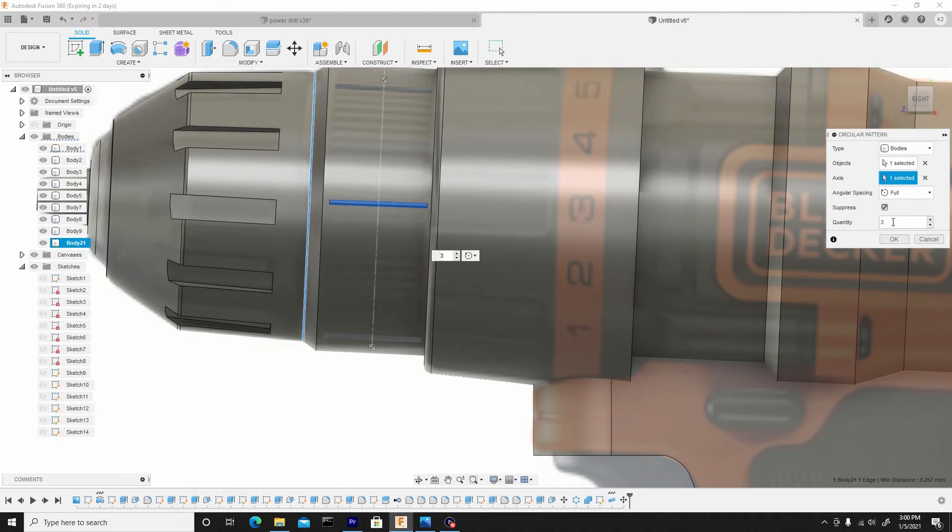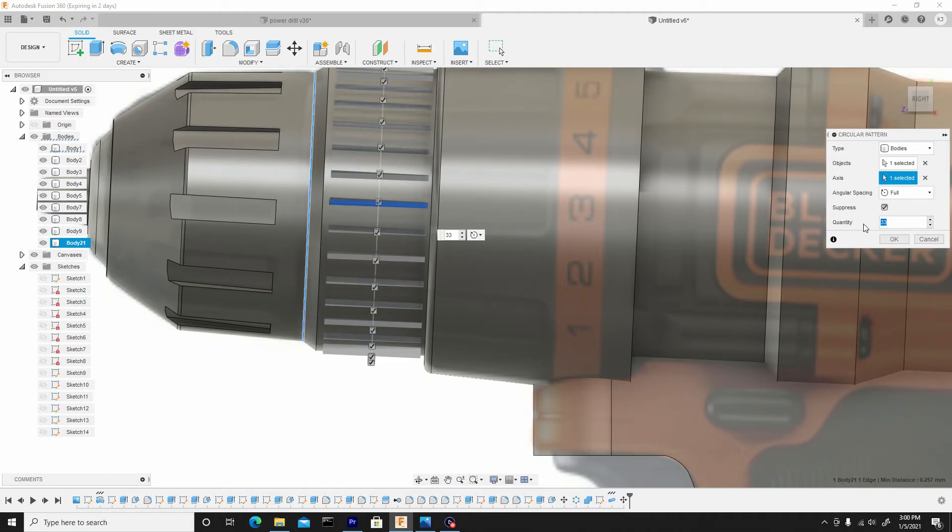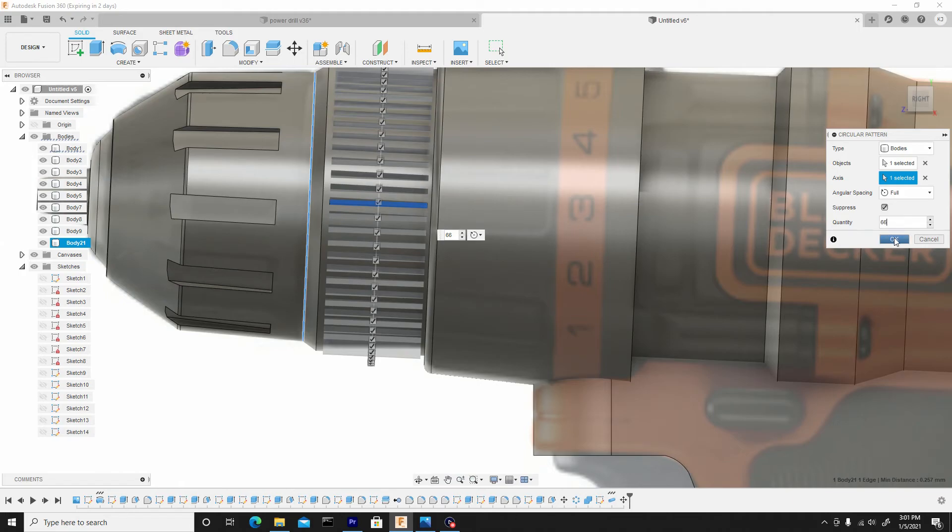So let's see how 33 looks. So we need about double, so let's try 66. That looks like a fair amount, so let's hit OK.